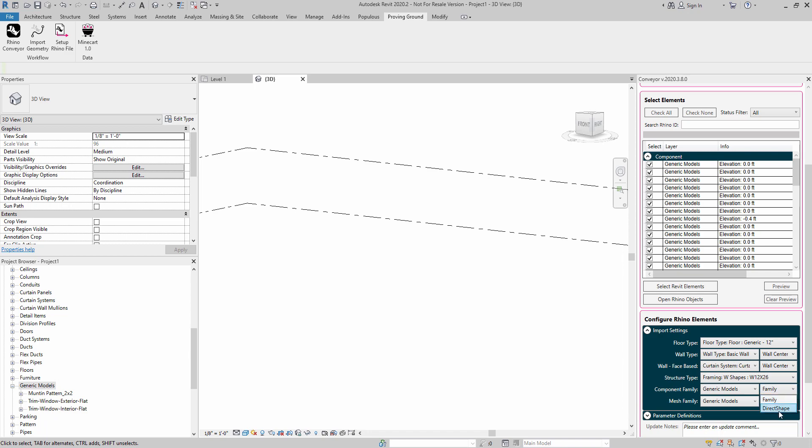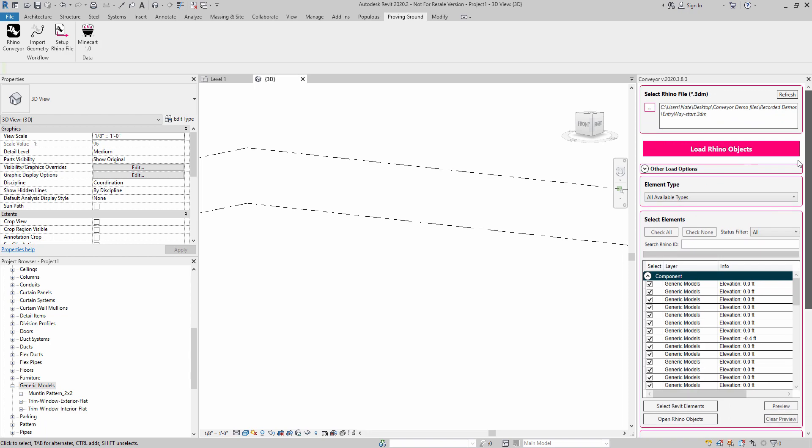I'm mostly going to be working with direct shape. Direct shape allows us to, on the fly, create direct shape objects inside of the project environment. It tends to be really fast. It's kind of like creating an in-place family, although it doesn't have the ability to edit things afterwards or assign materials. So there are some limitations to it, but it does tend to be quite quick.